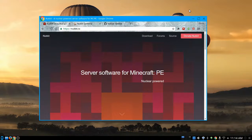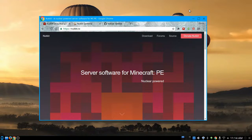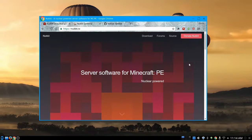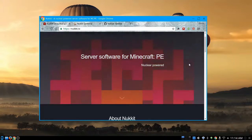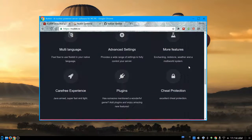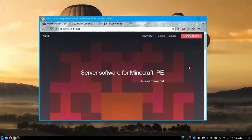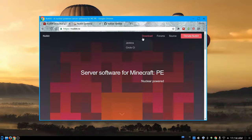It's called Nukkit — or at least I've heard it pronounced 'Nucket'. I personally like calling it 'Nuket' because if you go to the page N-U-K-K-I-T dot I-O, it says 'server software for Minecraft PE, nuclear powered' — get it? Nuclear powered. It tells you all about Nukkit and how it works. I'm going to show you how easy it is to get this set up, and even show you what you have to do on your tablet to connect to it.